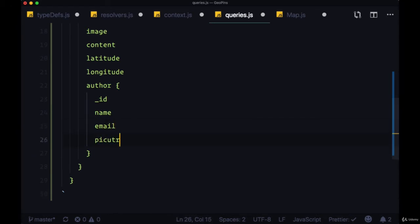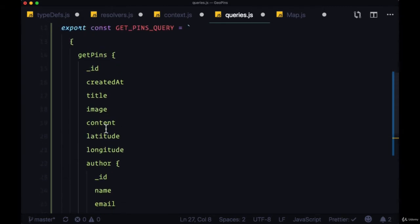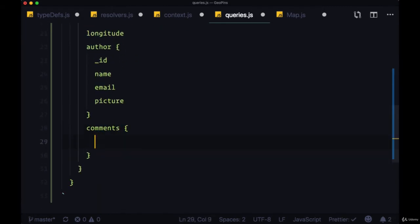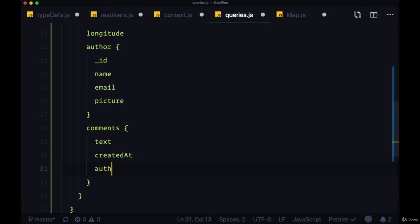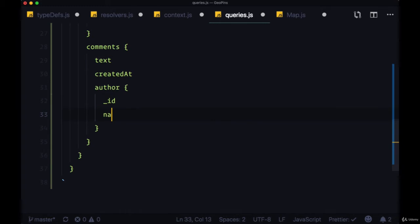And even though we don't have any comments now for each pin, we'll add the comments field, and request text, createdAt, and then the author subfield with ID, name, and picture.